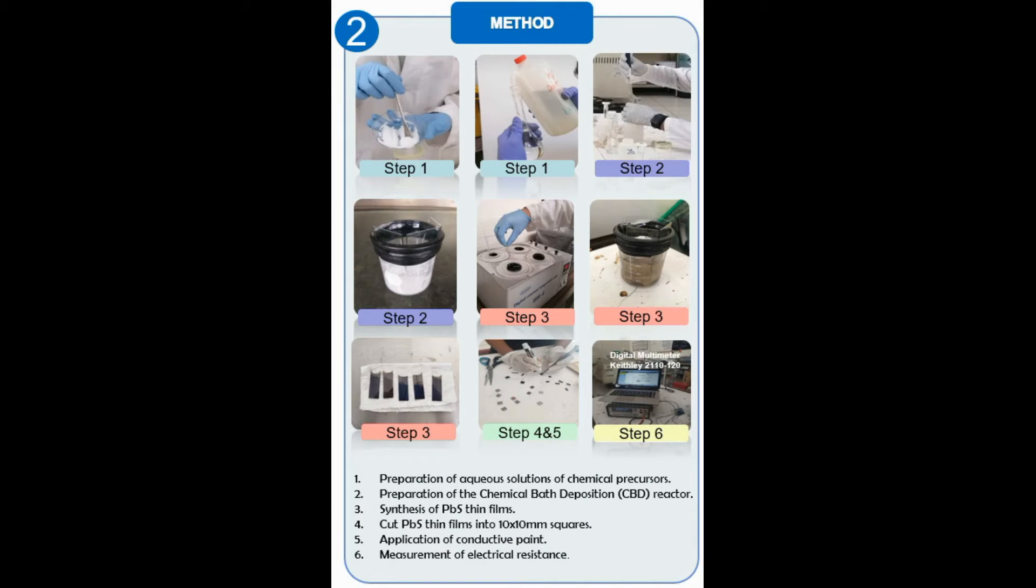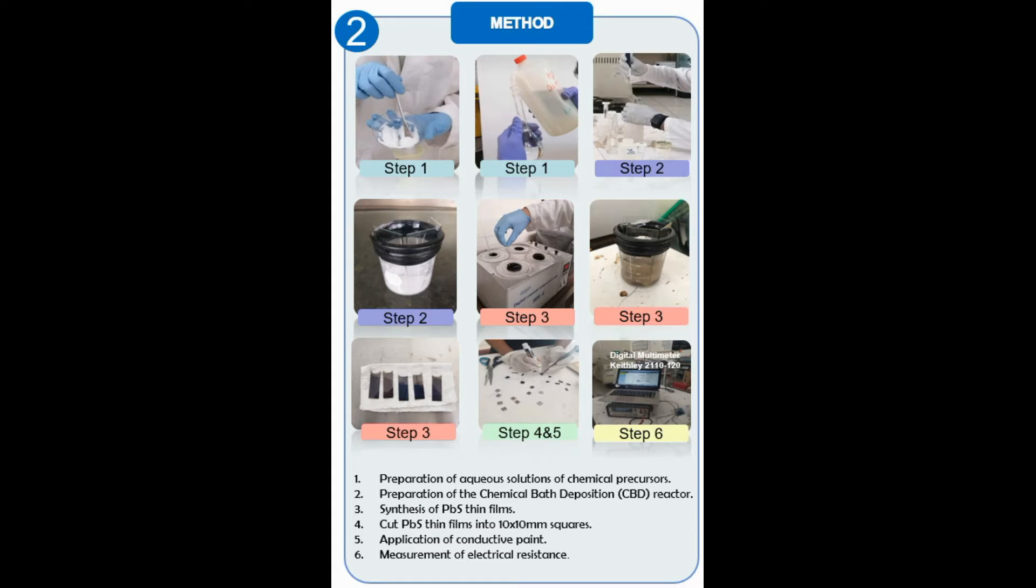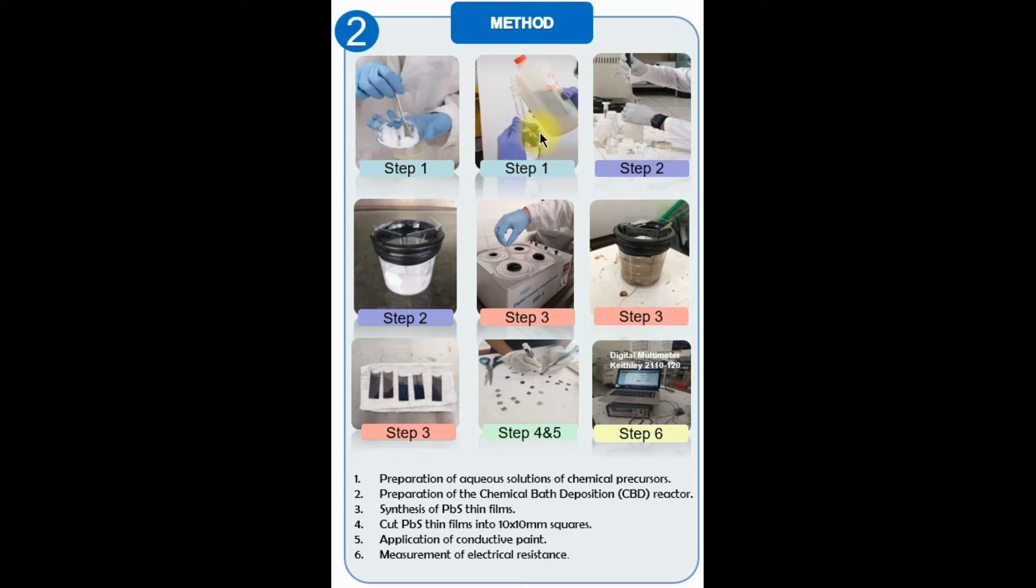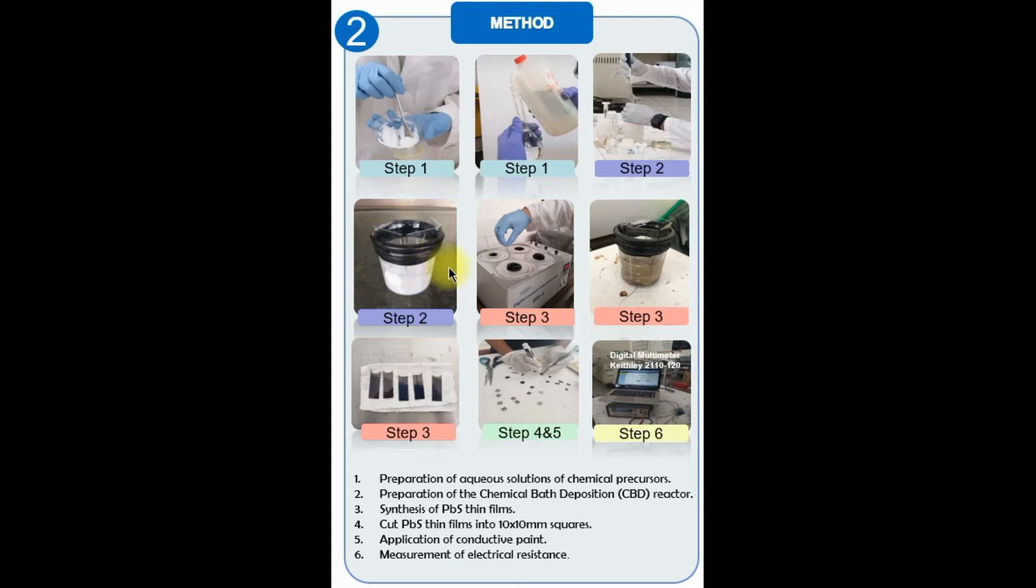First, for the methodology, the PBS thin films were synthesized, where equal solutions of the metallic and non-metallic precursors were incorporated in a temperature controlled reactor. The materials were obtained after three hours of reaction at 50 degrees Celsius.